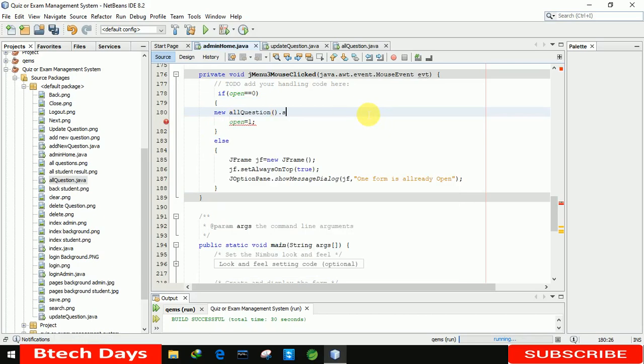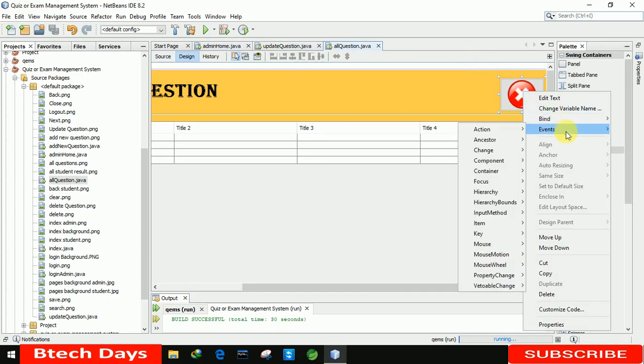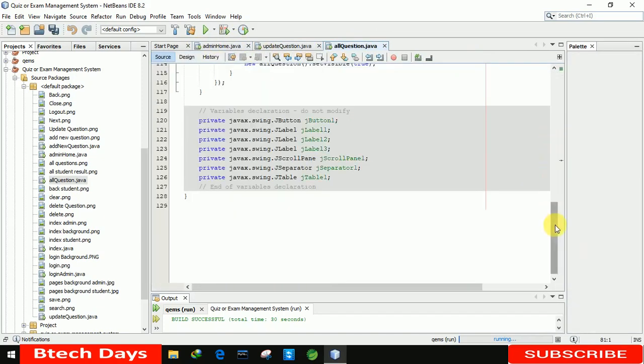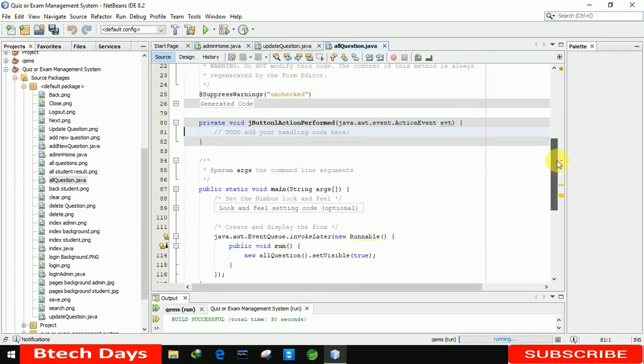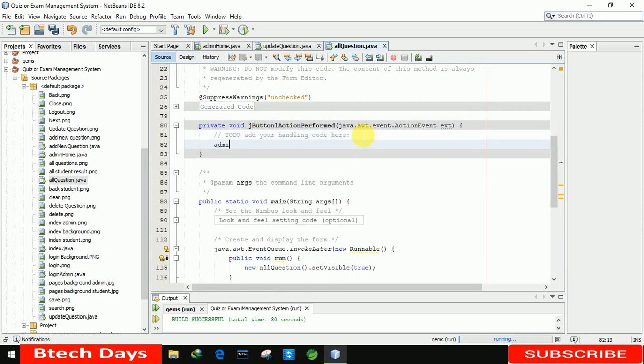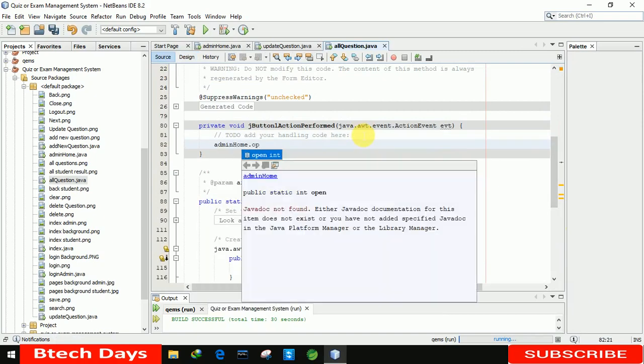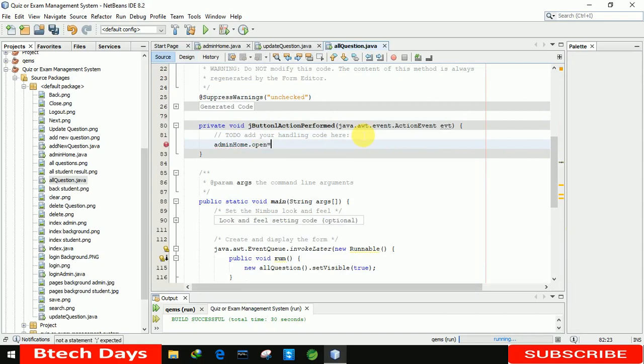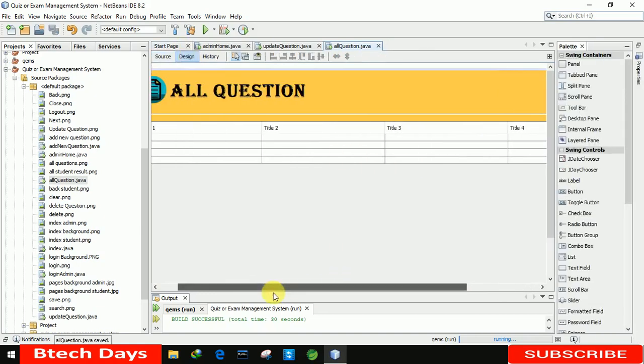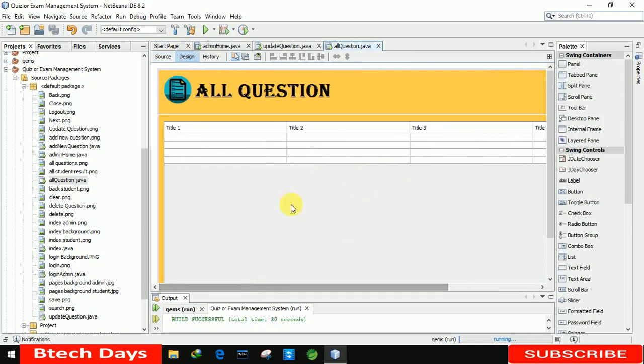We have to send this page to all question part, set it to visible and true. You can see this is connected with the all question. After that, we need to write the code in the close button. So double-click on it or you can move into event action. In this, we just need to write admin home dot open equals to zero and set visible. Oh sorry, false. After this, we need to write code to display the details of questions in this table.